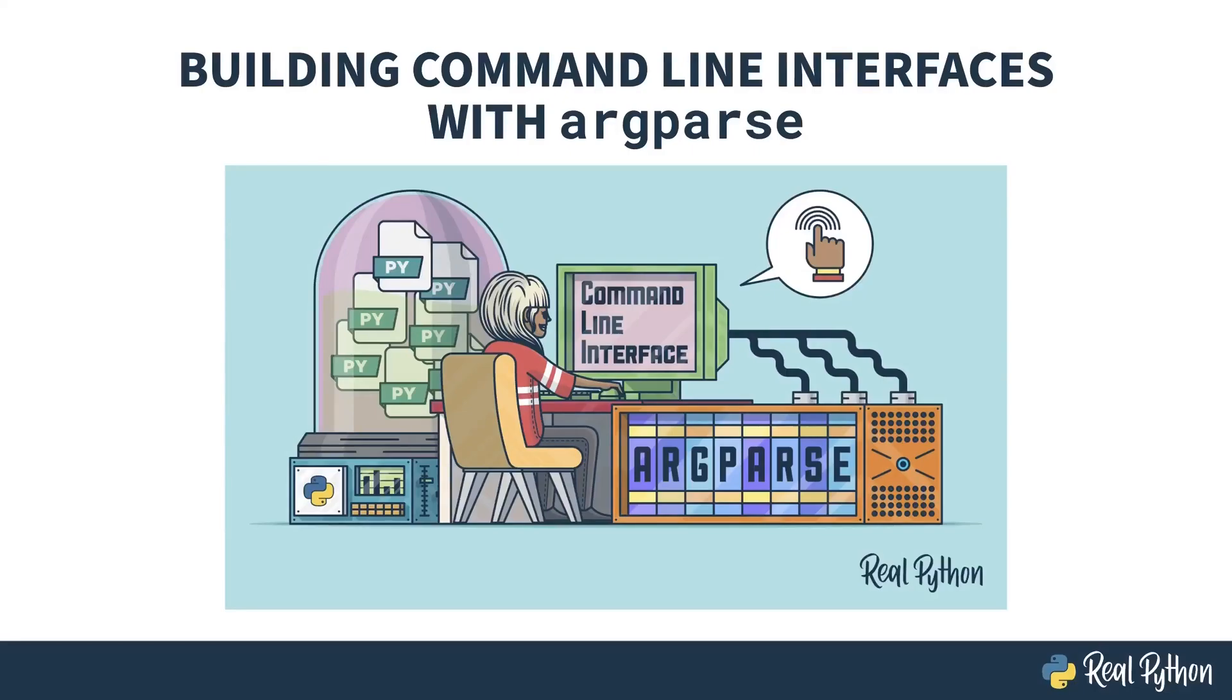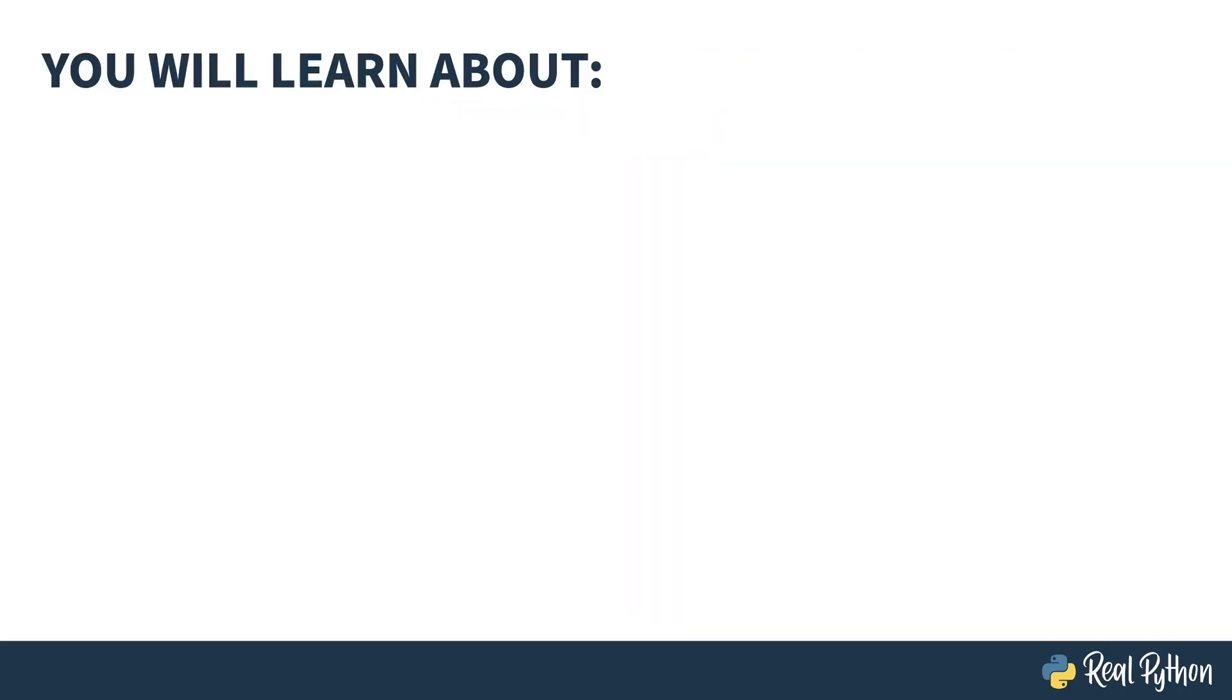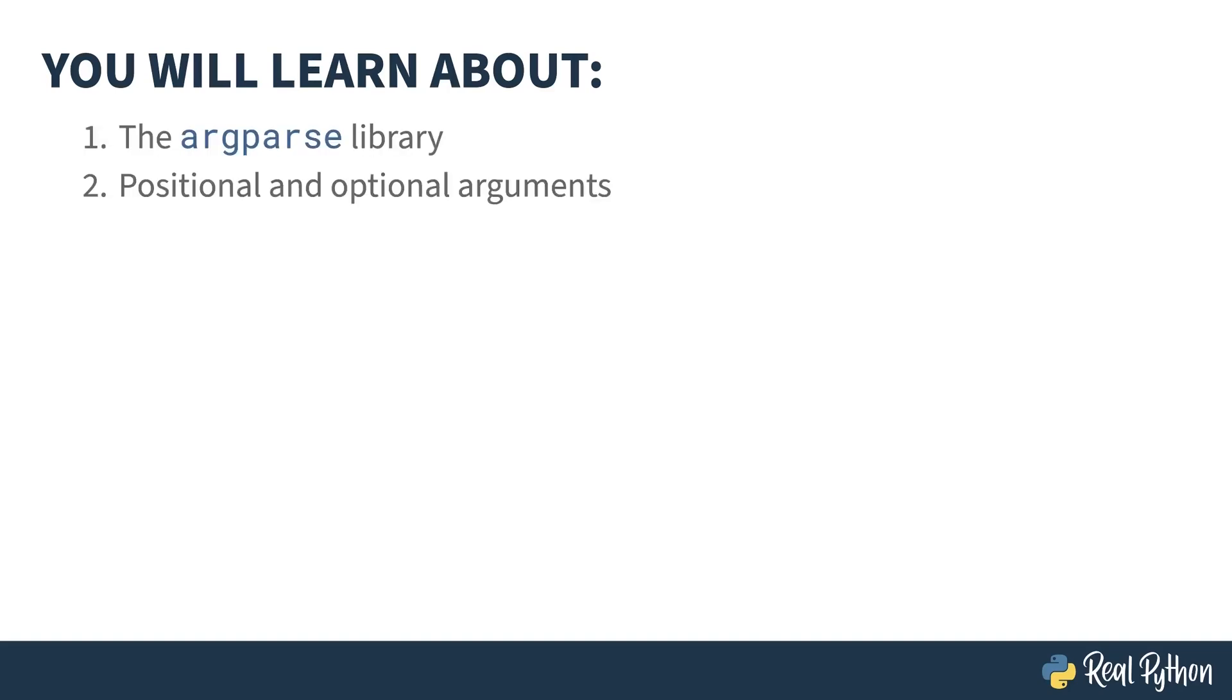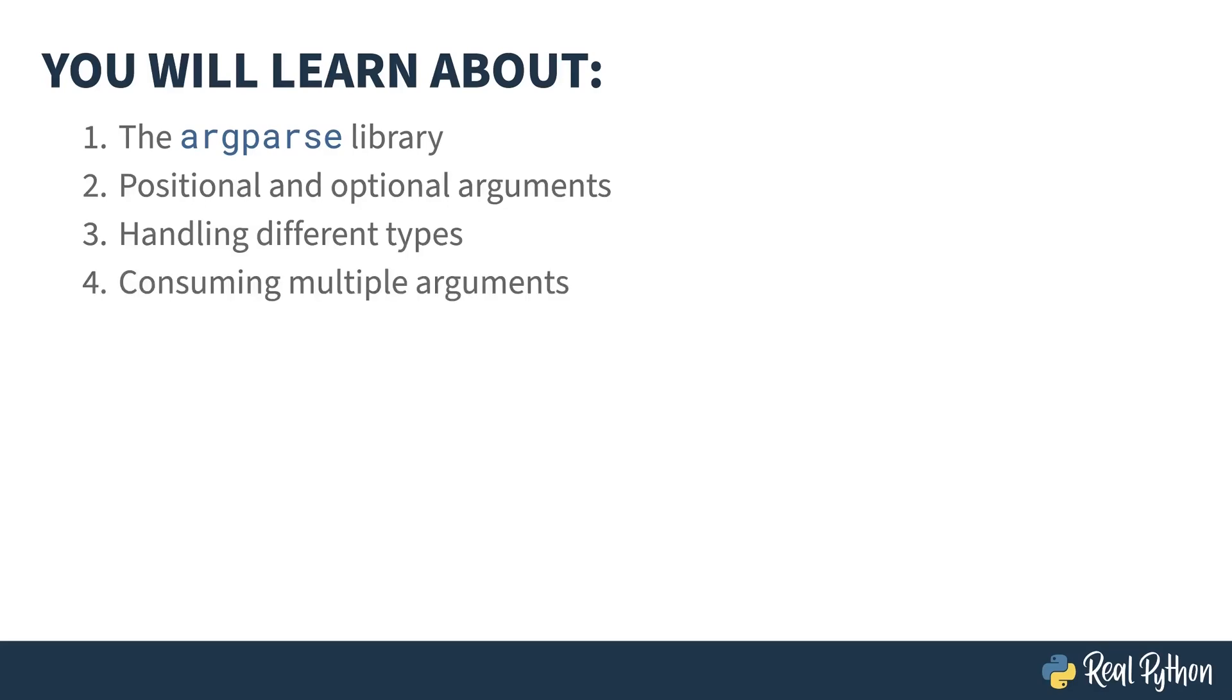Welcome to Building Command Line Interfaces with ArgParse. My name is Christopher and I will be your guide. This course is all about the ArgParse library, which is part of Python's standard library collection. ArgParse helps you process command line arguments passed to your script. In this course, you'll learn about the ArgParse library, positional and optional arguments, handling different types of data, consuming multiple arguments, and how to write sub-parsers.